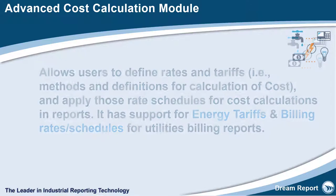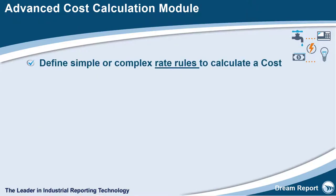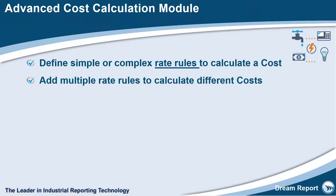The Cost Module allows you to define simple or complex rate rules to calculate a cost. When defining a cost definition, for example for electricity usage, you can specify multiple rate rules to calculate costs based on rates for different times of the day, different periods in the year, etc.